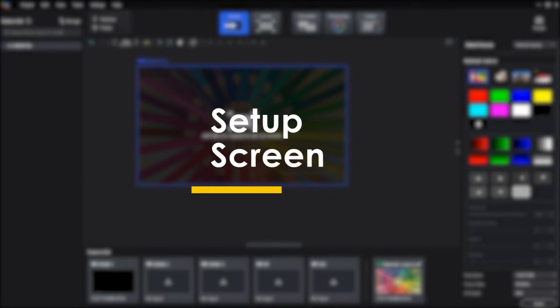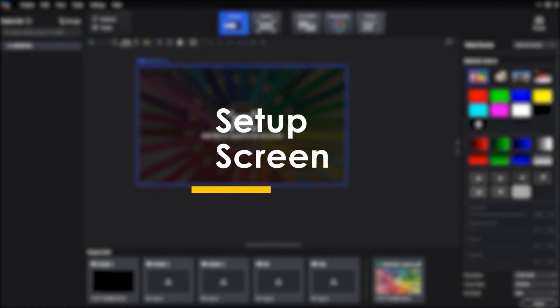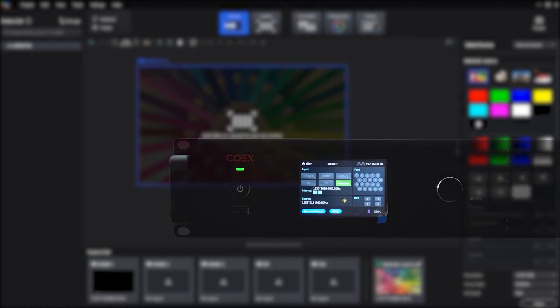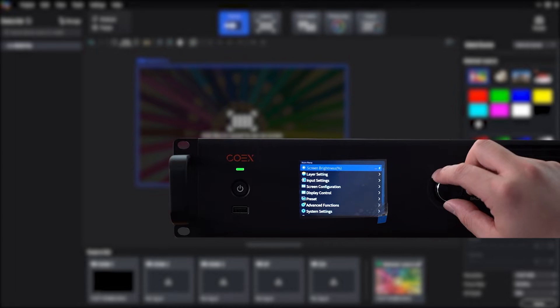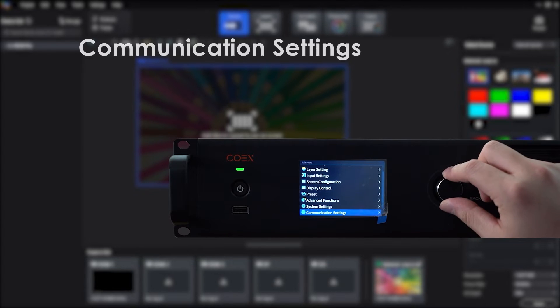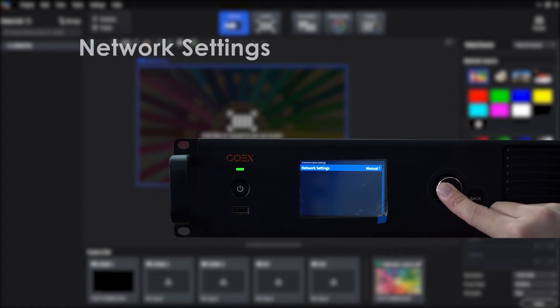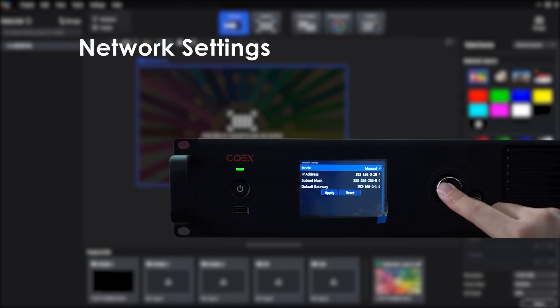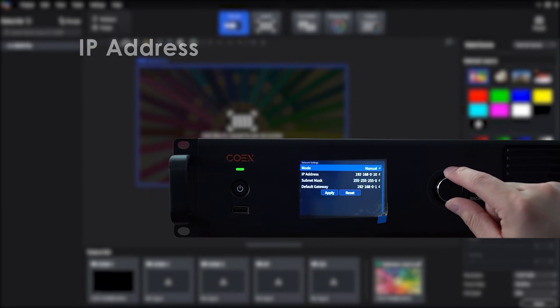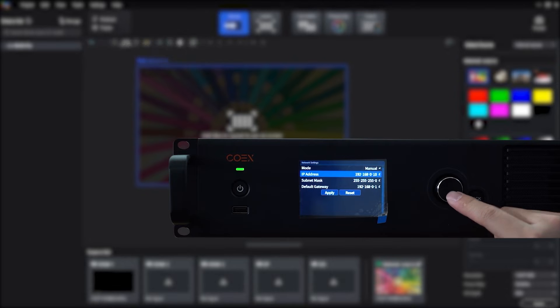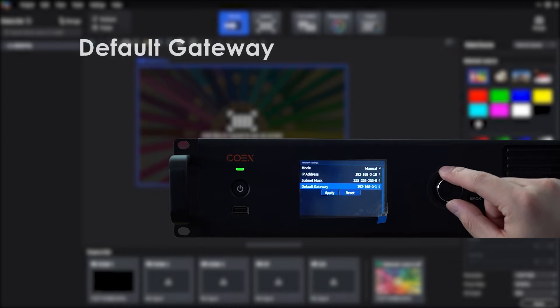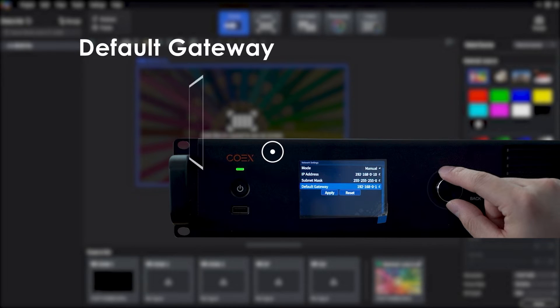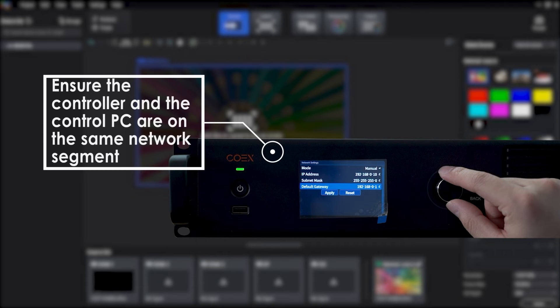Hello everyone, this is the introduction of setup screen. First, press the knob of the controller to enter the menu and choose communication settings, network settings, set mode to menu, set IP address, subnet mask and default gateway, and ensure the controller and the control PC are on the same network segment.